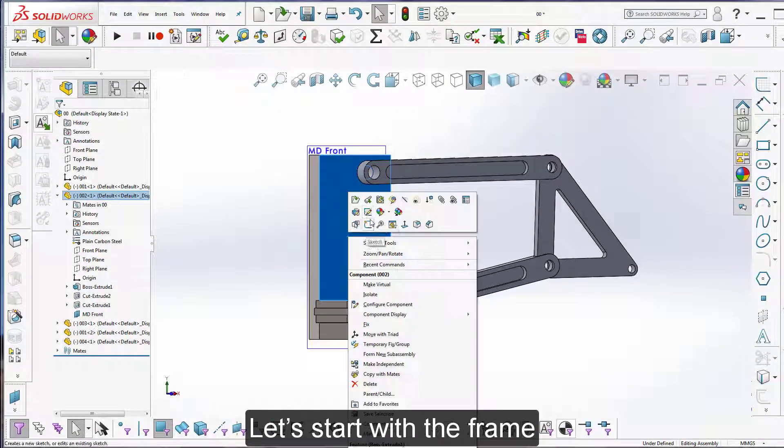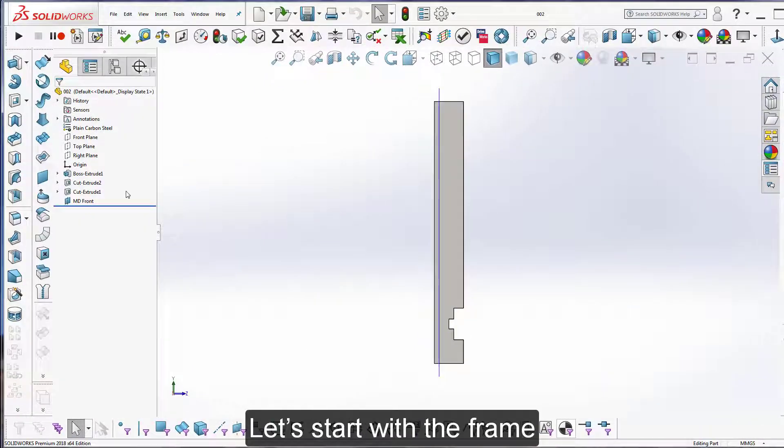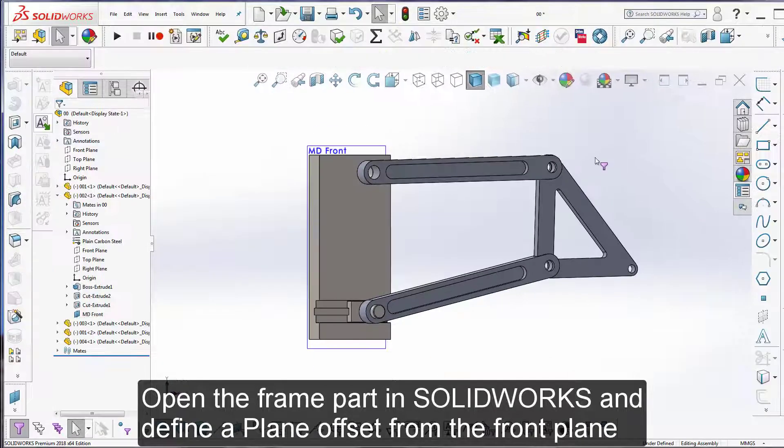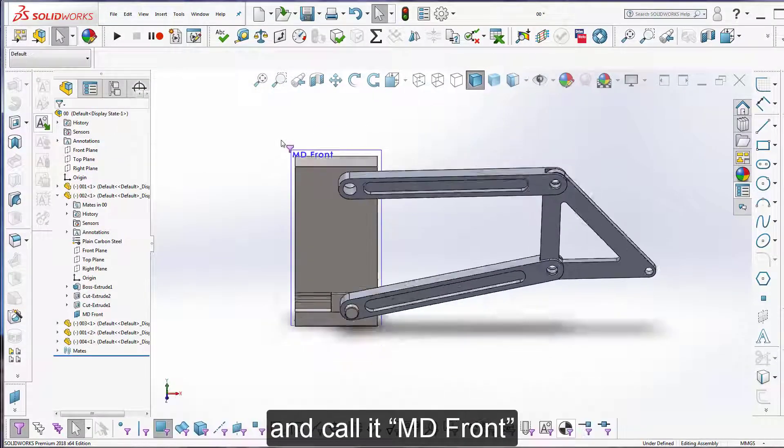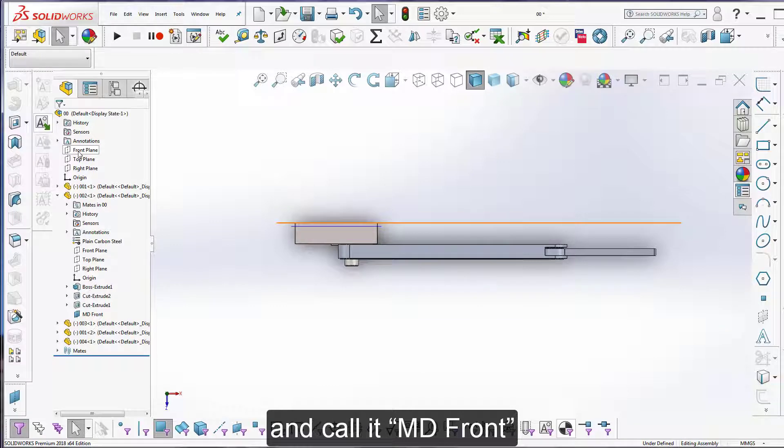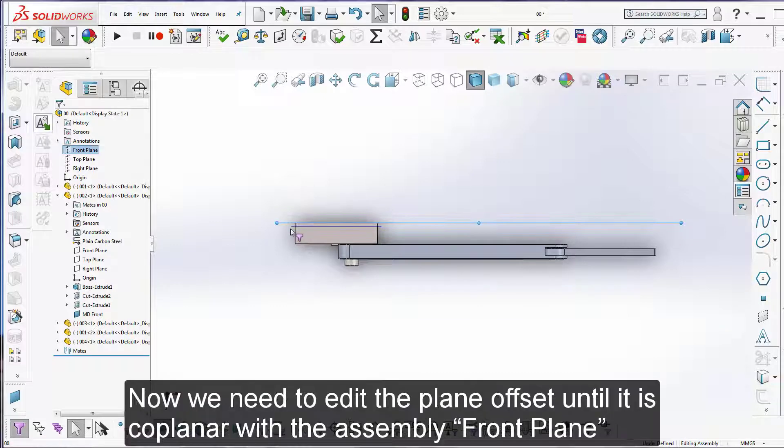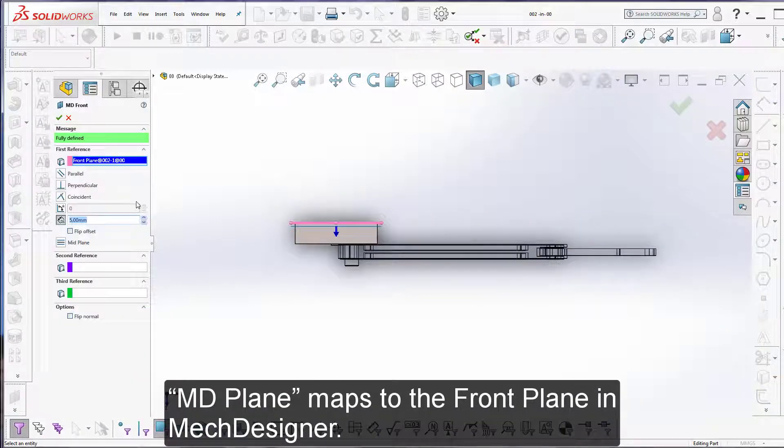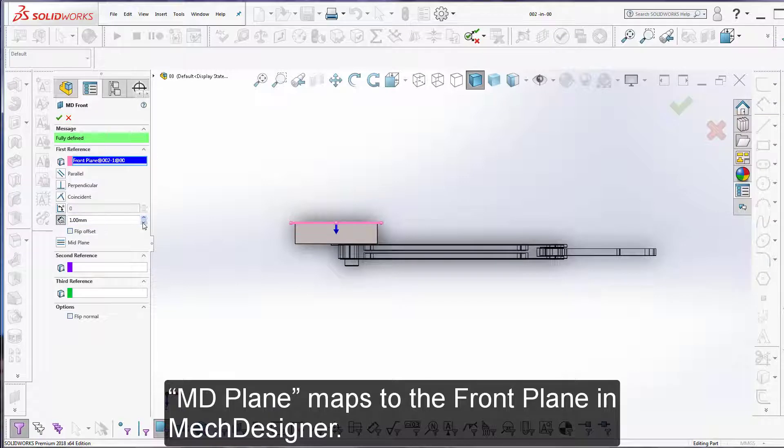Let's start with the frame. Open the frame part in SolidWorks and define a plane offset from the front plane and call it MDFront. Now we need to edit the plane offset until it is coplanar with the assembly front plane. MDPlane maps to the front plane in MechDesigner.